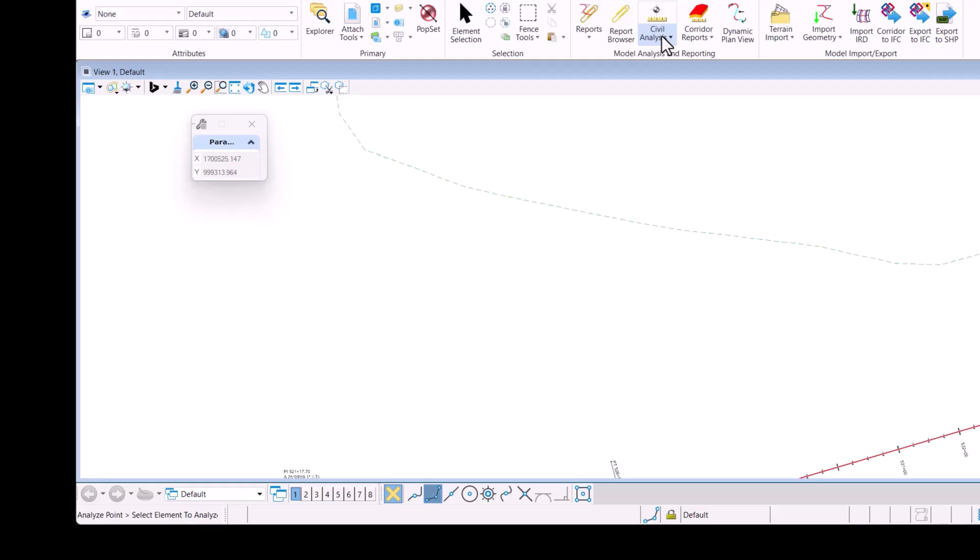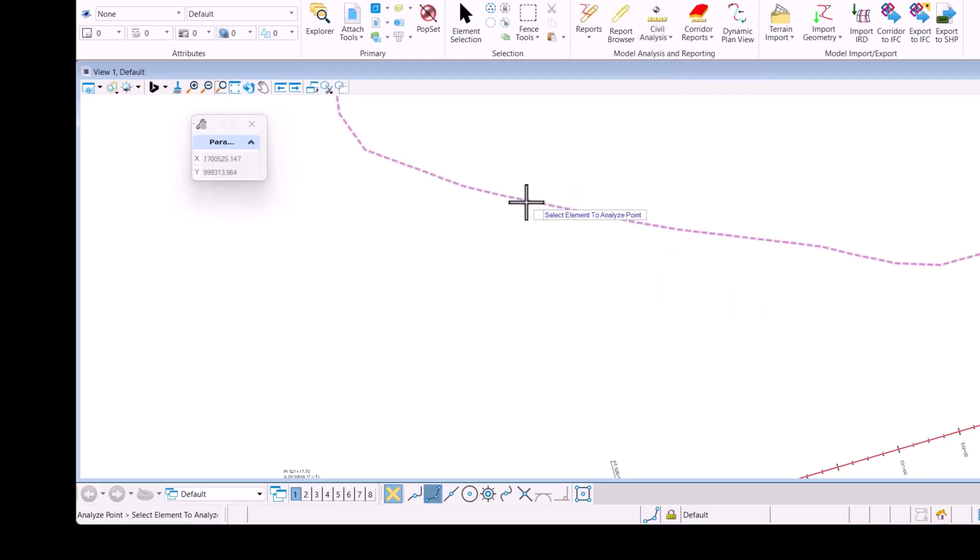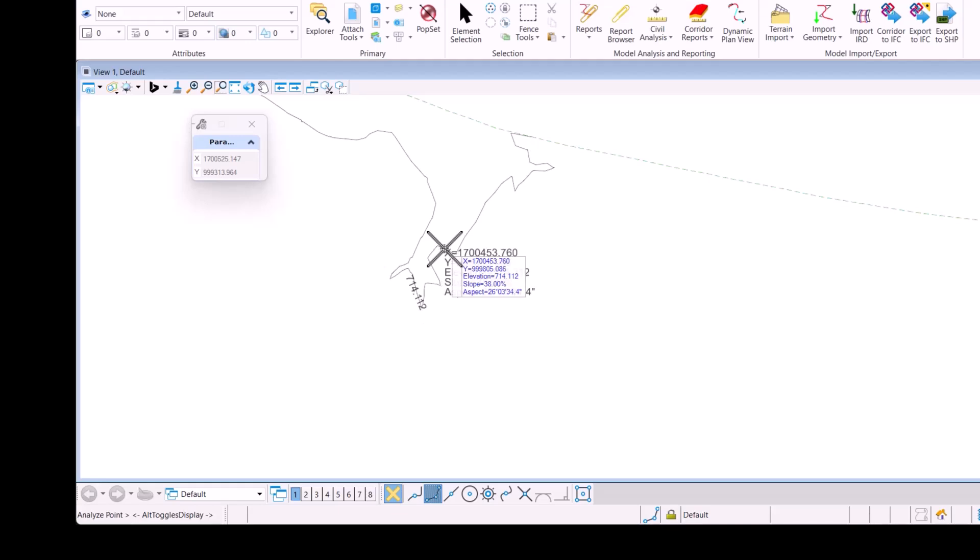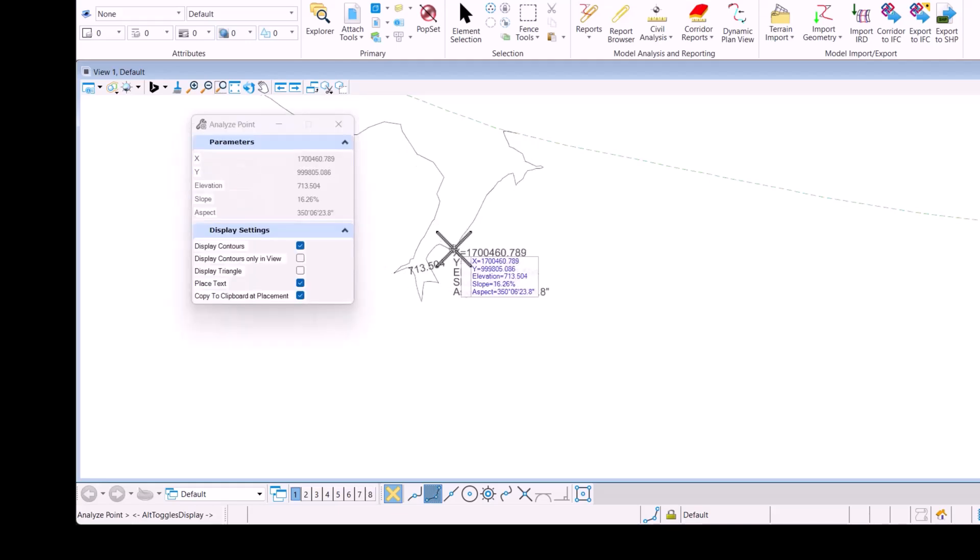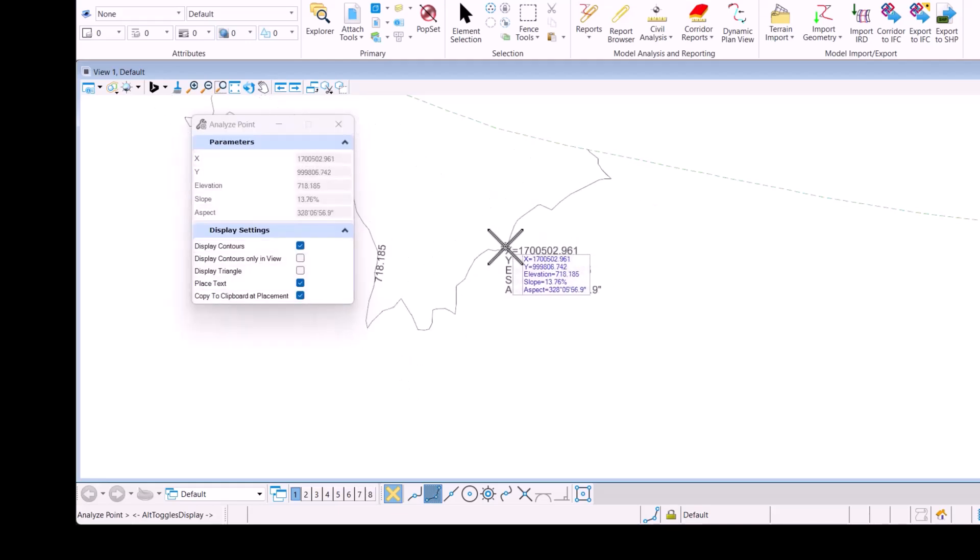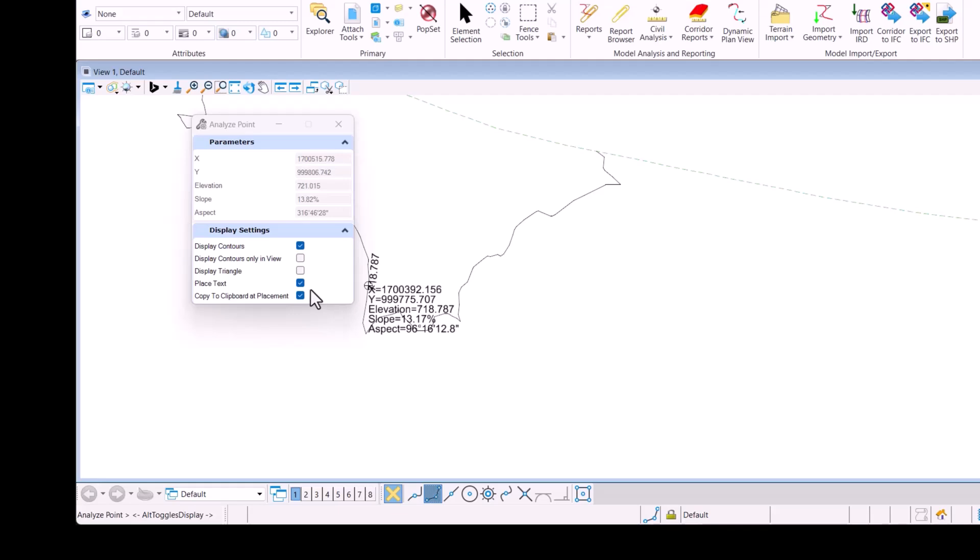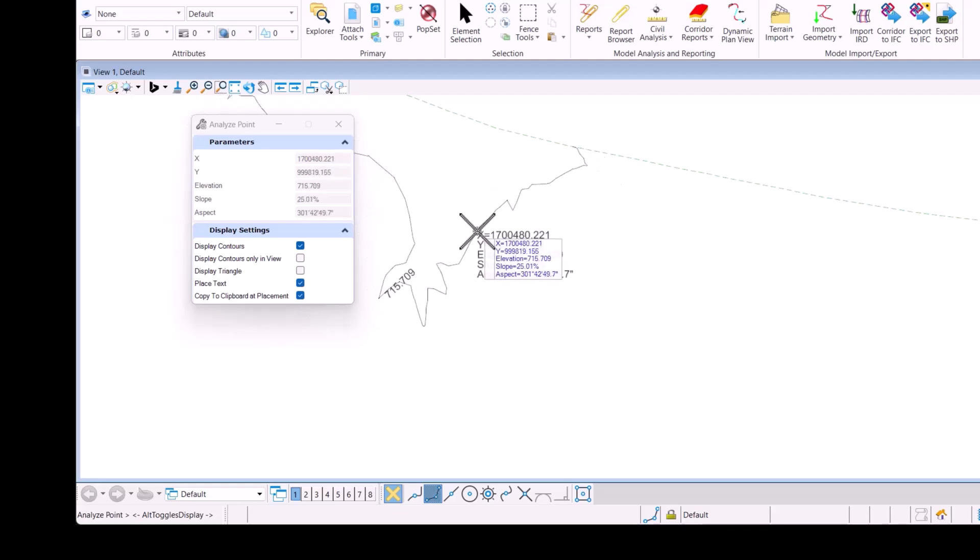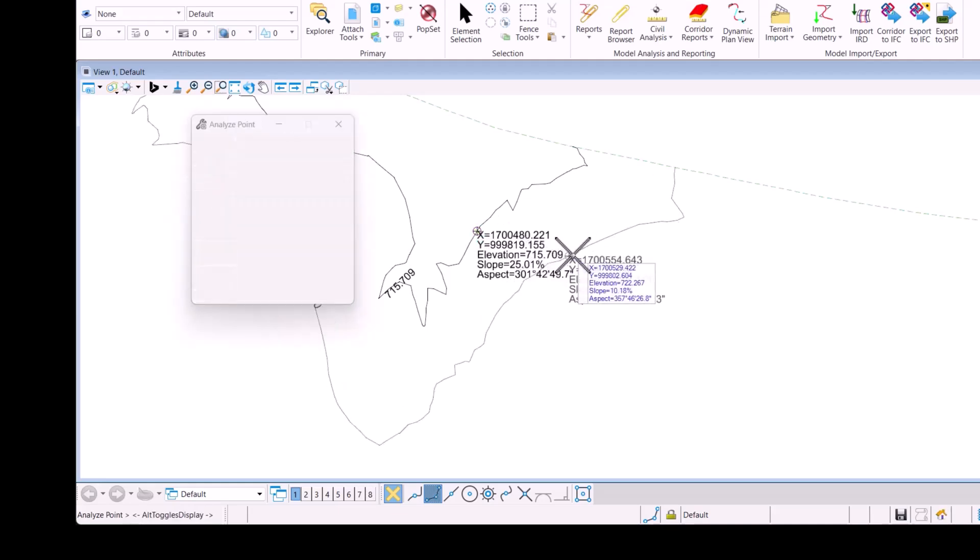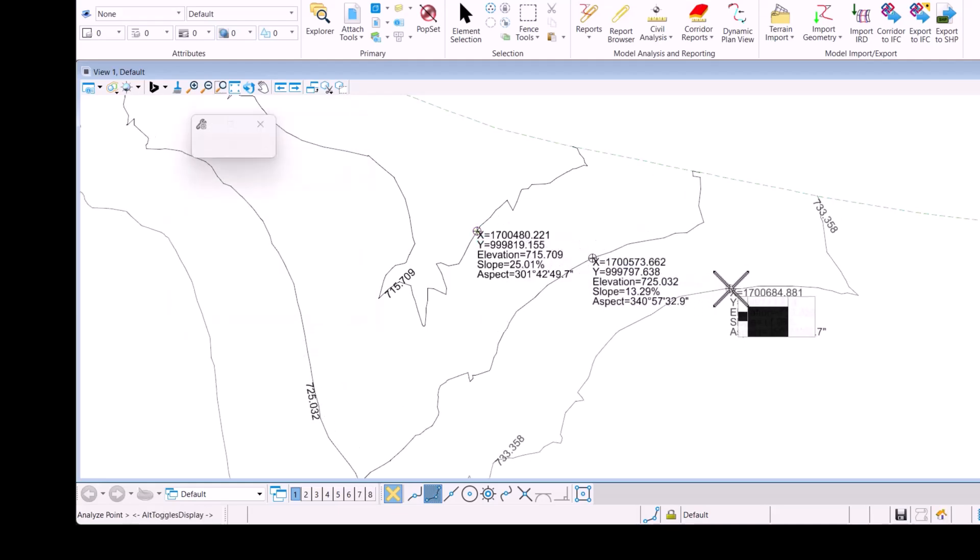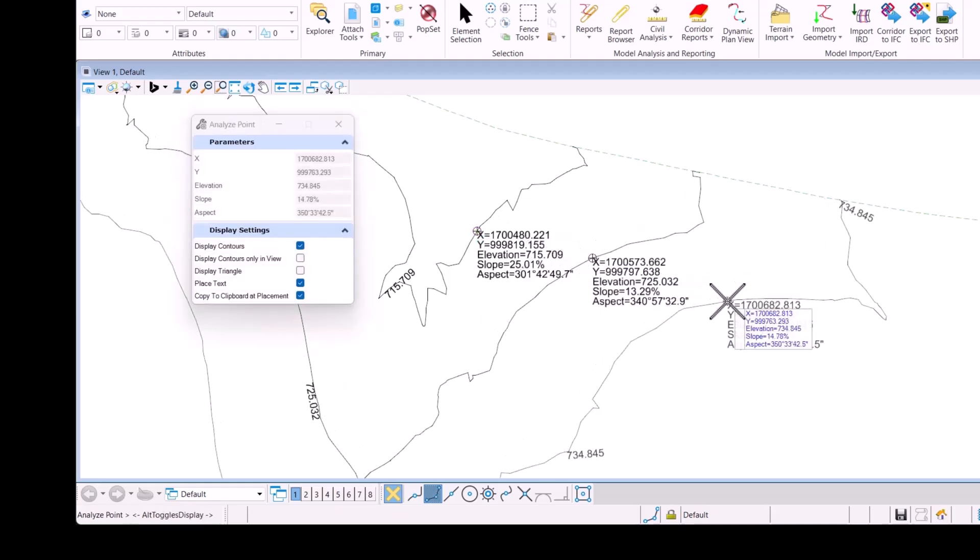In addition we can do the same thing with a terrain so you can see here I'm analyzing my terrain as we've done in the past but now you've got these additional two options so this is going to allow me to place that text directly into the file at my data point locations.